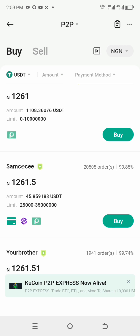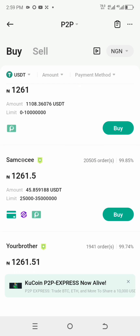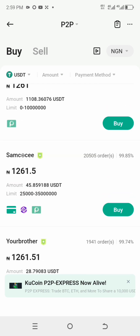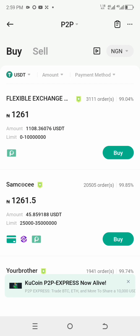If you want to buy from this first person, they only accept payment via Opay, so you need to have an Opay account. The second merchant accepts card payment, Palmpay, and Opay — you need all three to buy from the second merchant, otherwise you will not be able to complete the transaction.